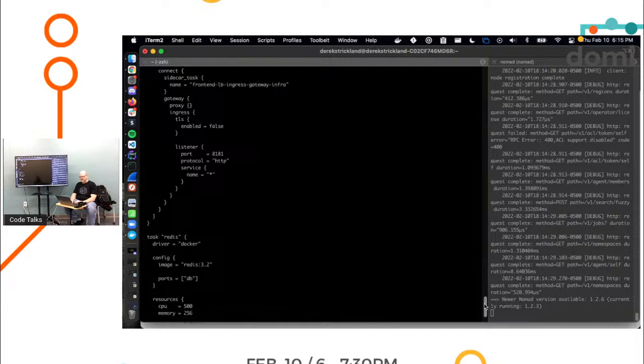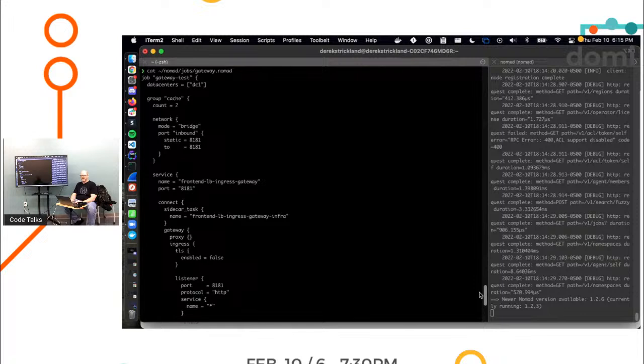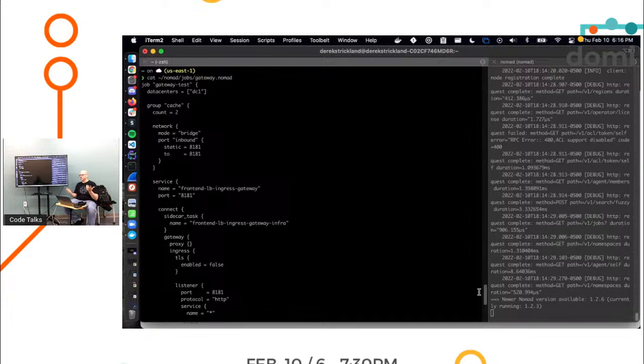So a job file kind of looks like this. In this particular one, it says, 'Hey, I've got this job. I'm going to call it gateway test. It lives in data center one.' That data center one could end up being like a constraint. Data center one, place it anywhere else, right? Things like that. We have regions, things like that.